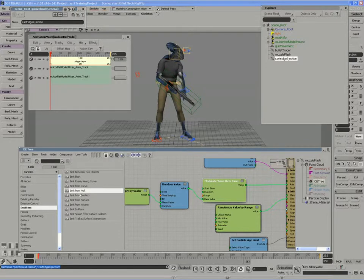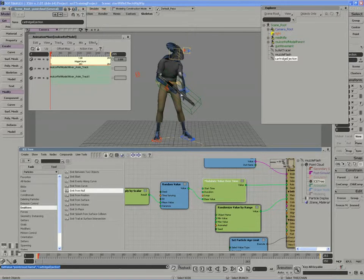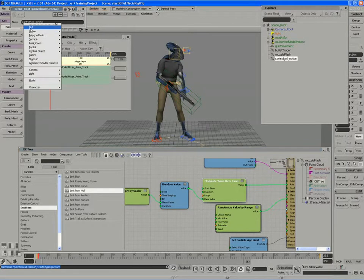If we emit from surface, the object will actually have a number of places on it from which the shells can eject. And that obviously doesn't work with a gun that has a very specific ejection point for cartridges.